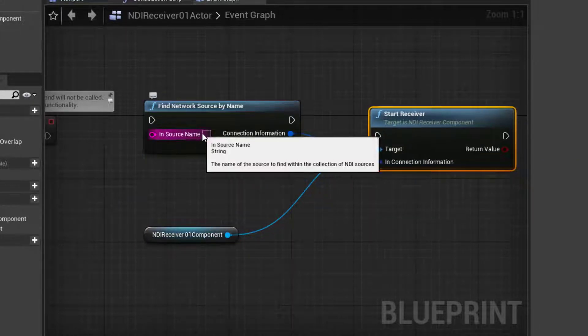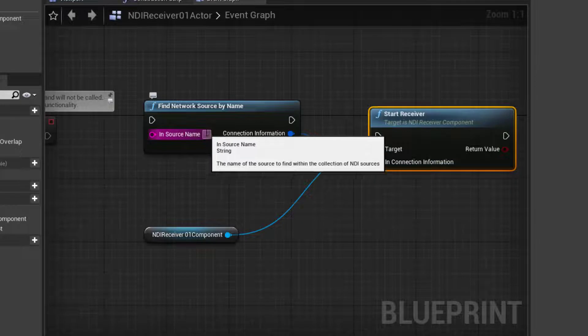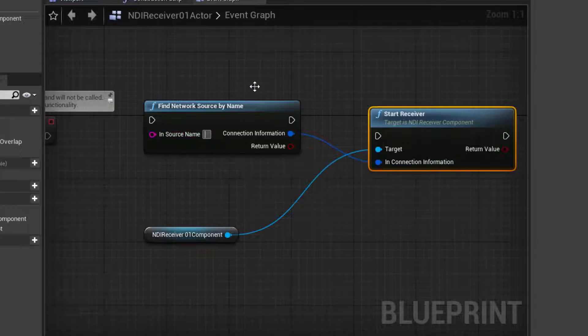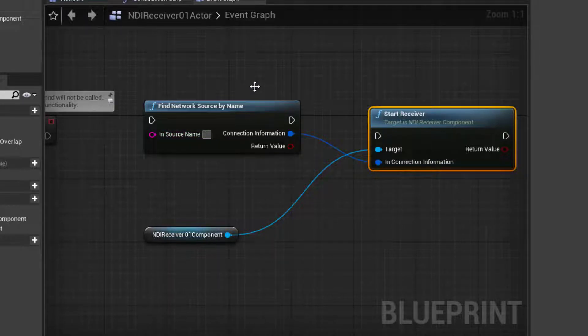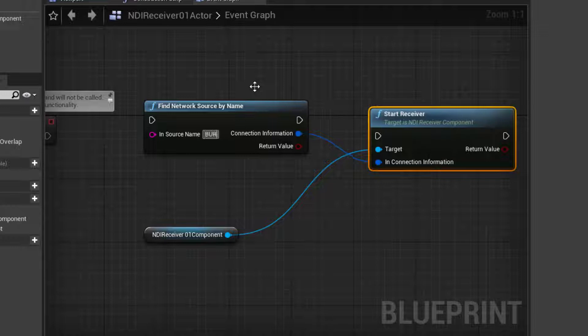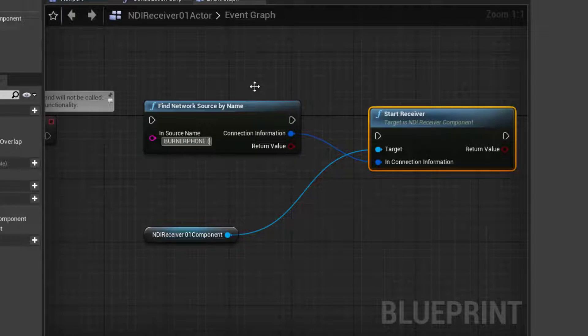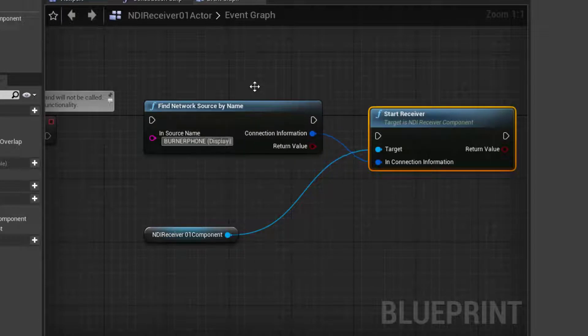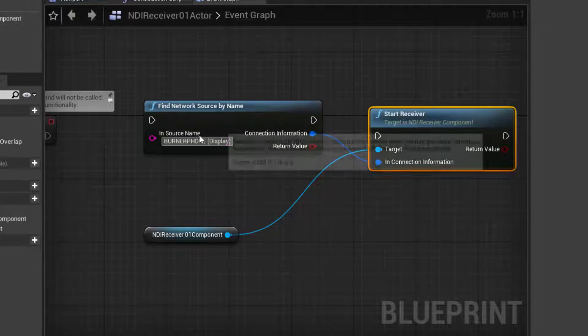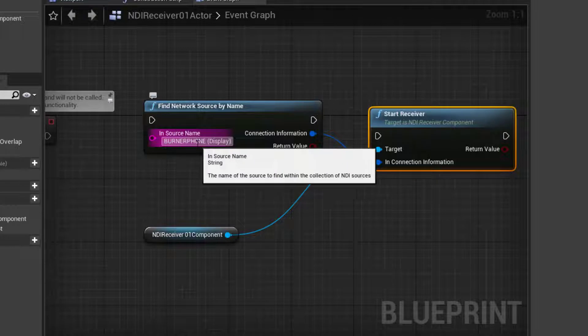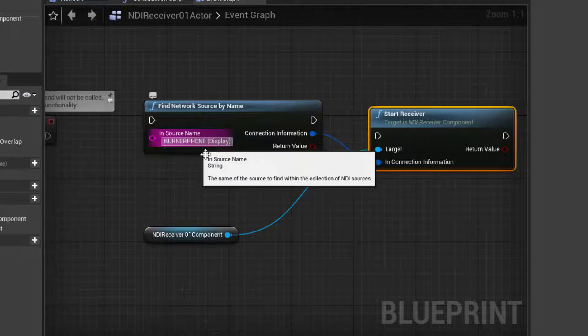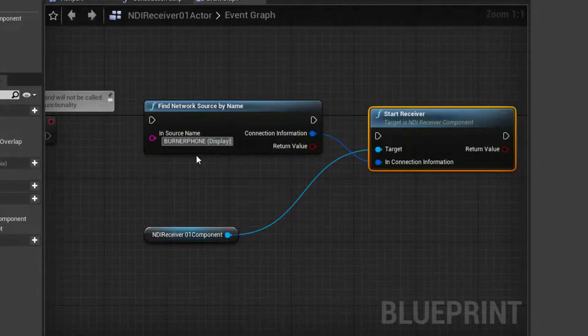And that in source name, that's what we really need to make sure we populate. This is going to be the name of that source, which was all caps. Burner phone, burner phone, and then space, open parenthesis, and then capitalized display, close parenthesis. We need that full name that we saw in studio monitor in order for this to work.